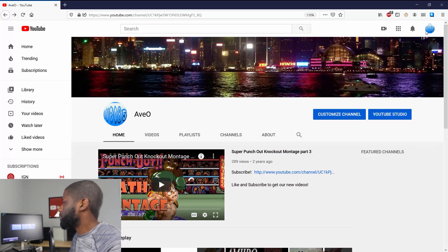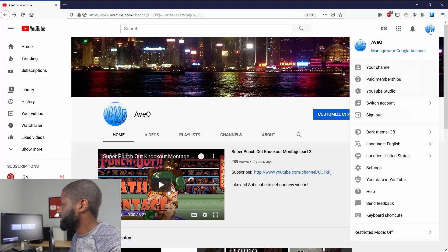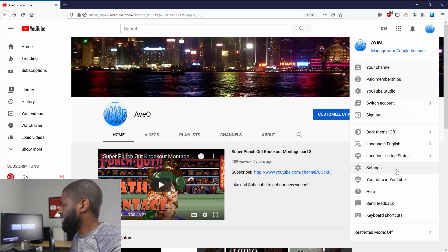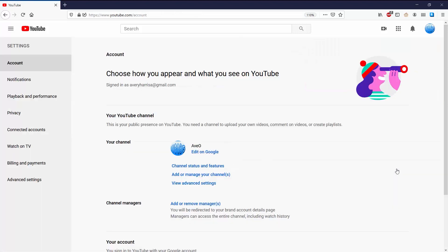to the top right where the profile icon is, and I'm going to open up that menu. Then I'm going to go down into Settings. From Settings, you can see that it says 'Your YouTube Channel' right in the middle. It has my name, my profile picture, and it says 'Edit on Google' right here. So all I gotta do is click on Edit on Google.